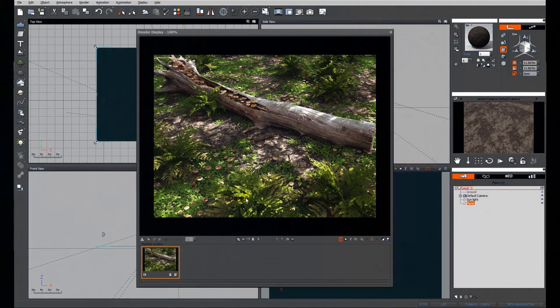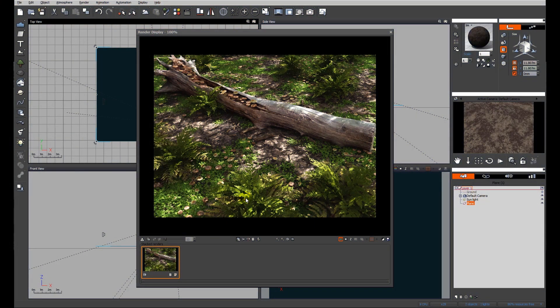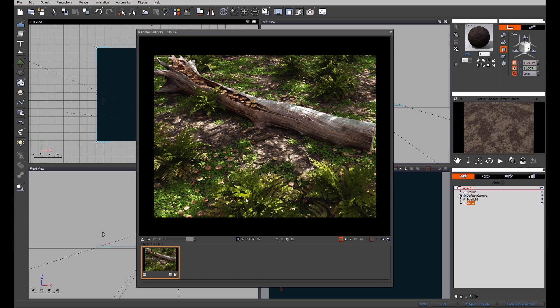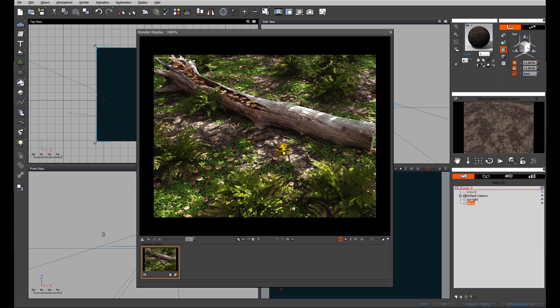This is going to comprise three or four little tutorials where eventually we end up with what we see on the screen at the moment - this forest clearing with some dappled sunlight with ferns. We're going to look at multi-layered ecosystems, painted ecosystems, and how to produce dappled sunlight.